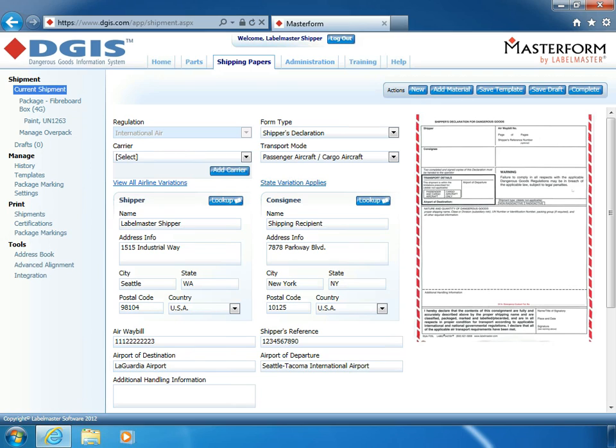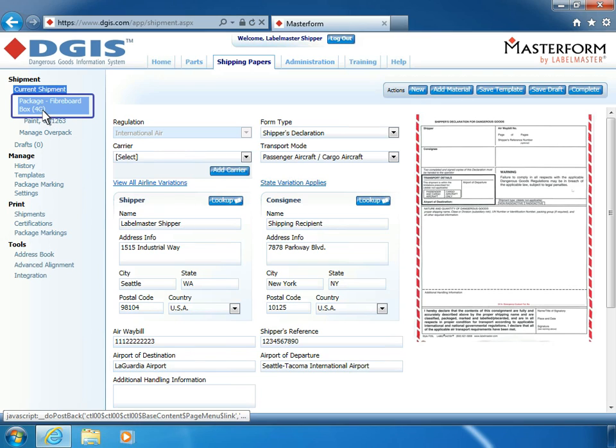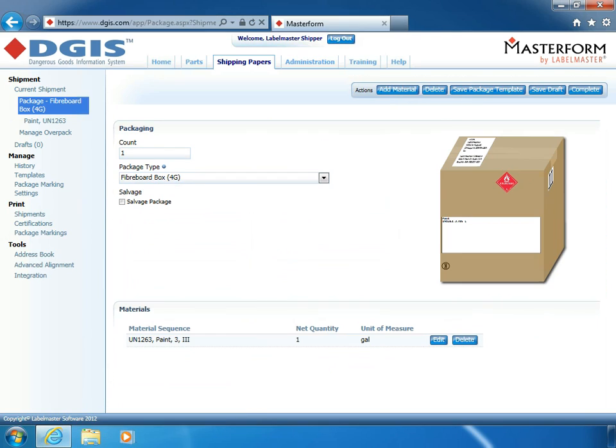First, let's see how to create a package template. Open the Package link in the left navigation pane. Here you can see the packaging and material specifications for this item included in the current shipment.